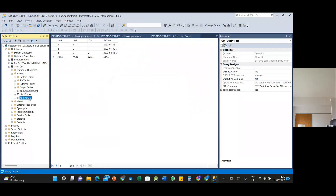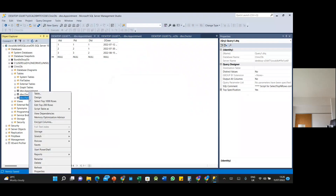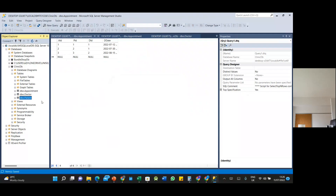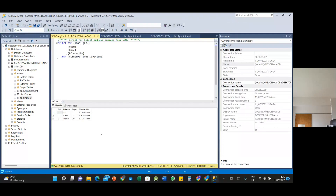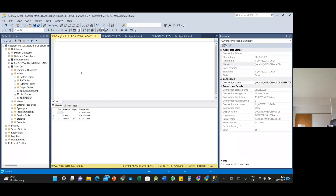If you want to see this data, click Select Top 1000 Rows. You can also type your own SQL — right-click and open a new query window and type a SELECT statement.